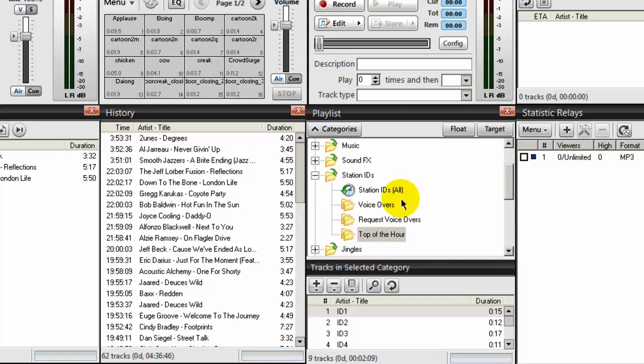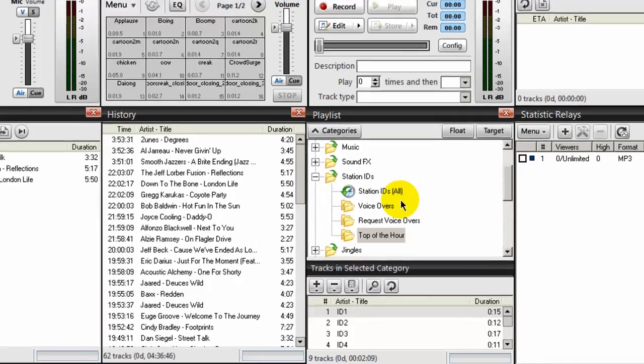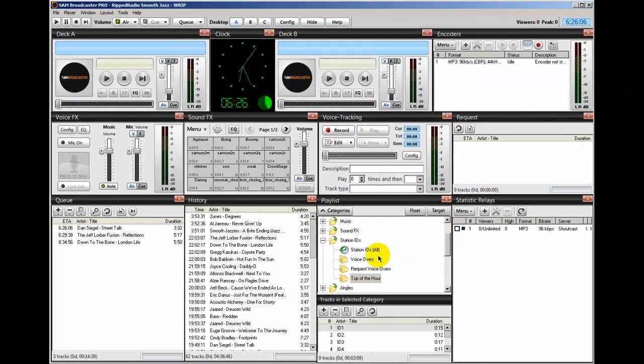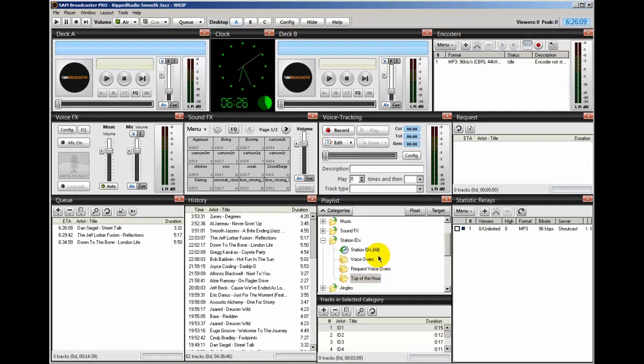So that's how you'll use a PAL script to automatically insert your Station IDs at the top of the hour. This is Ronnie J from InternetRadioStation.com. Thank you for listening.